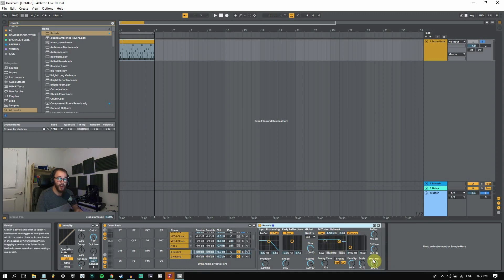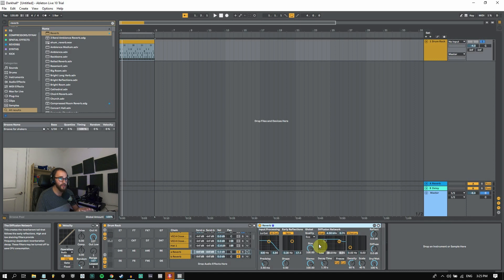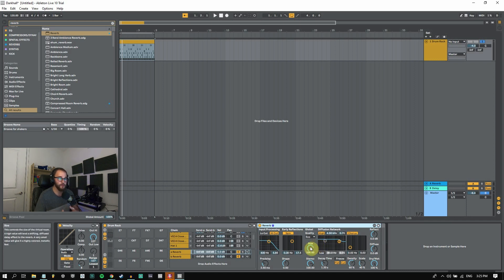Keep in mind that you usually want to have your dry wet at 100% and you typically want to have your room settings similar so that they don't sound like they're clashing too much.